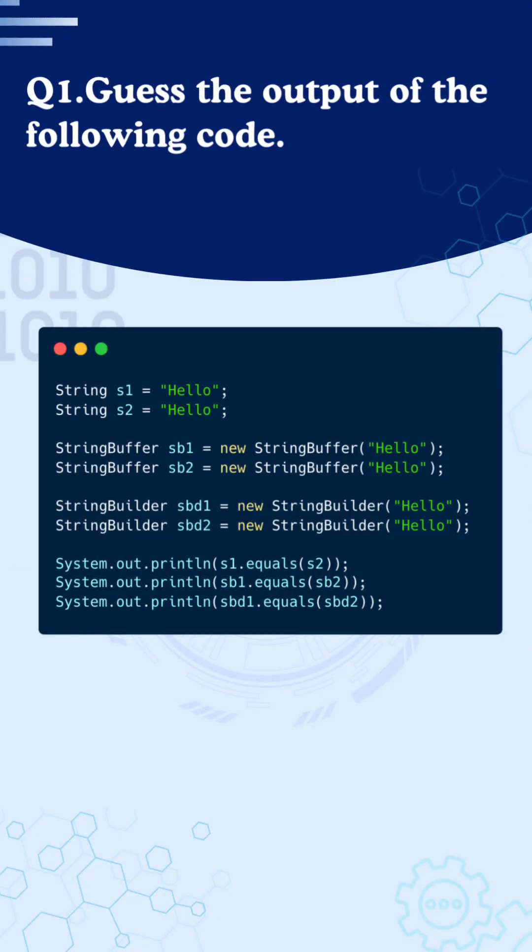We have two string values, we have two string buffers, and we have two string builders. All of them have the value as hello. Then we are comparing each one of them using the equals method. First we are comparing the strings, then the string buffer, and then the string builder.